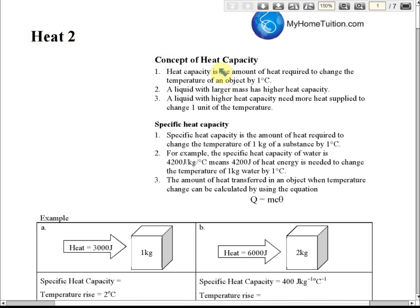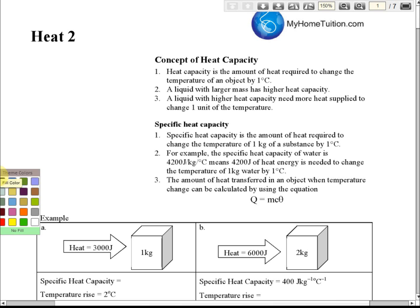We have learned about heat capacity — how much energy is needed to change the temperature of an object by one degree Celsius. Now, what is specific heat capacity? Specific heat capacity is the amount of heat required to change the temperature of one kilogram of a substance by one degree Celsius.